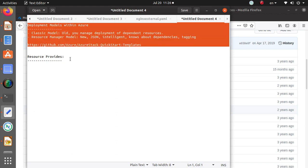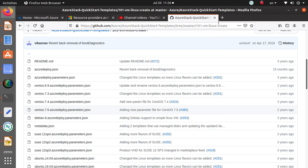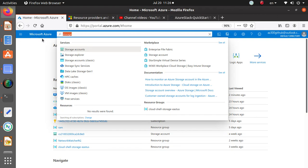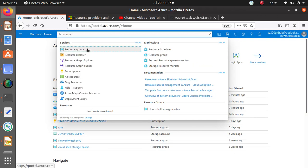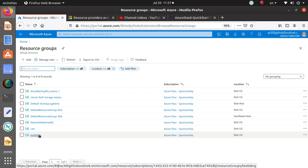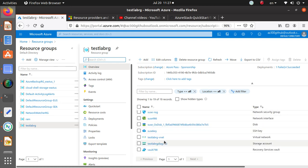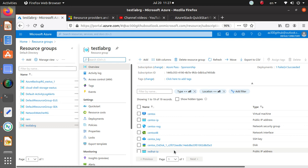To deploy something with the new model, you must create a resource group. A resource group is a container where you put all your related resources. For example, in my Azure portal I have a resource group called 'lab-RG' that contains multiple related resources — when you delete the resource group, all those components can be deleted at the same time.